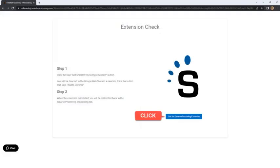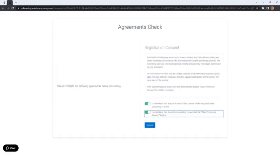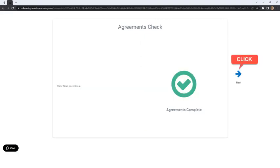If this is the first time that the student has accessed Smarter Proctoring, they will be prompted to install the Smarter Proctoring Chrome extension. Once the extension is installed, the student will see the Agreements check screen. Here, the student must consent to the terms of the proctored session and click the Submit button. The student will then click on the Next arrow.